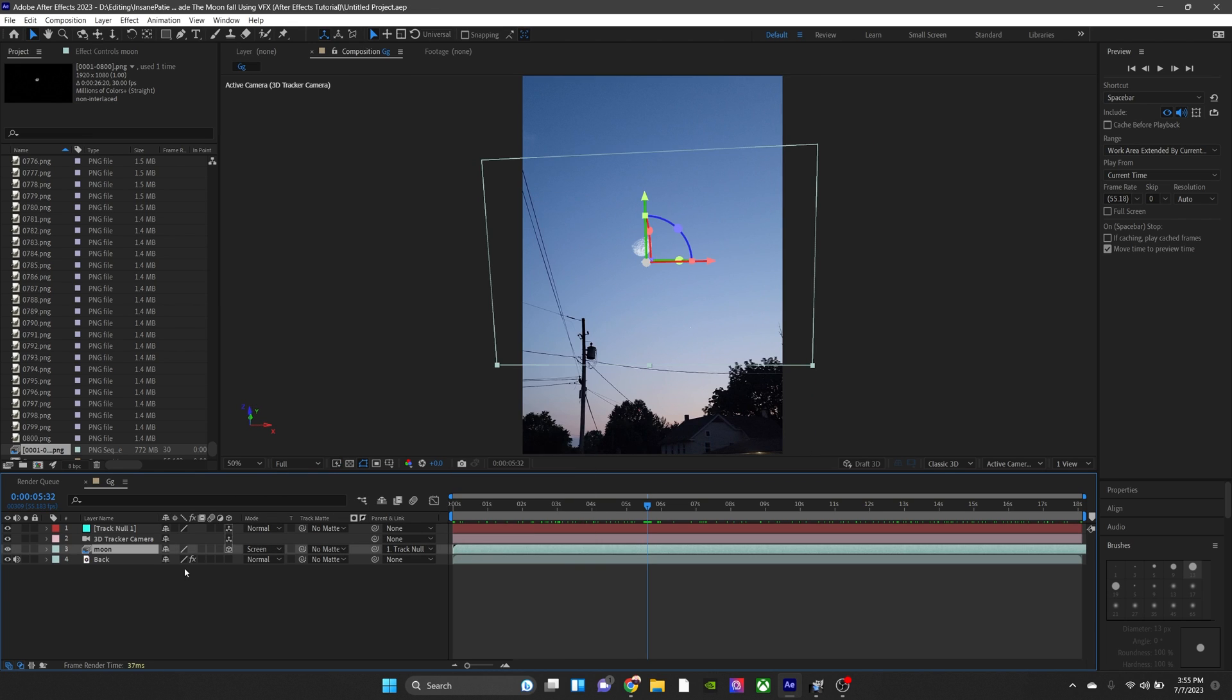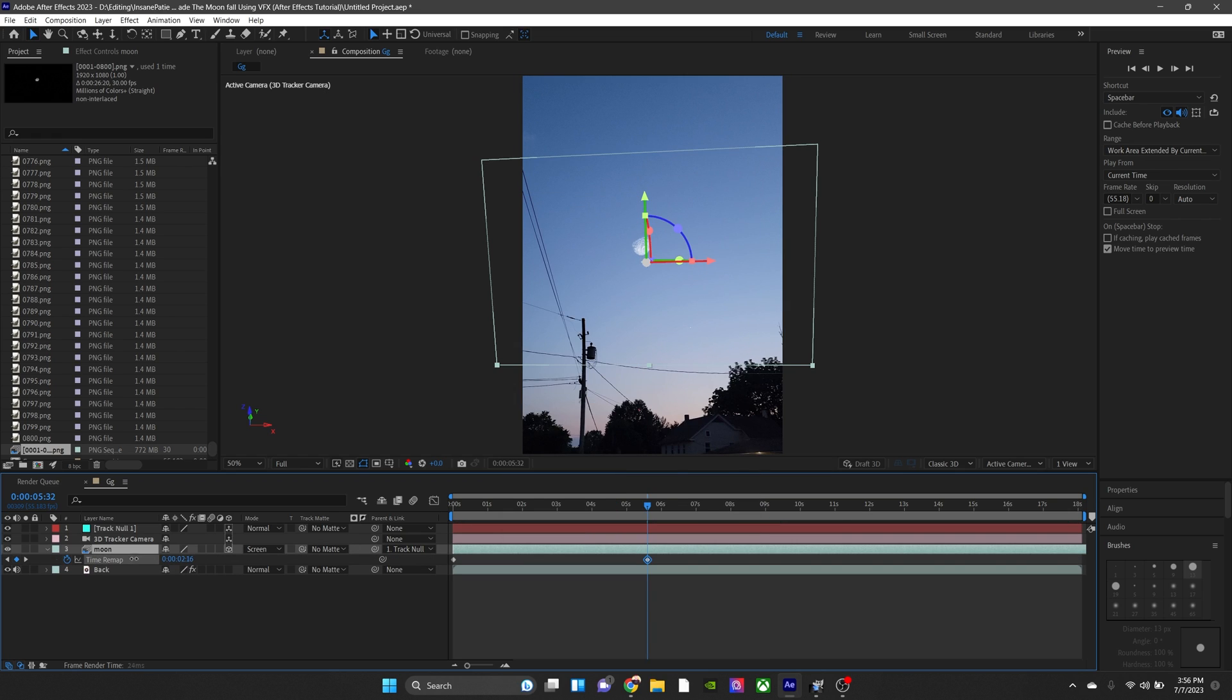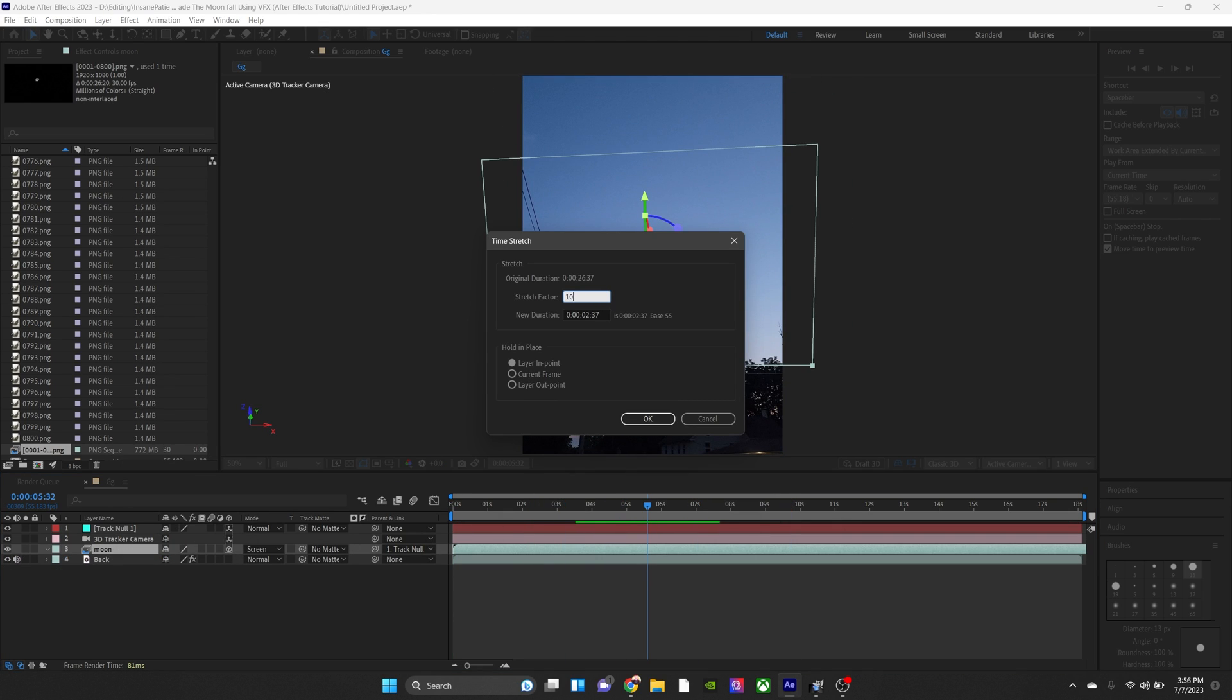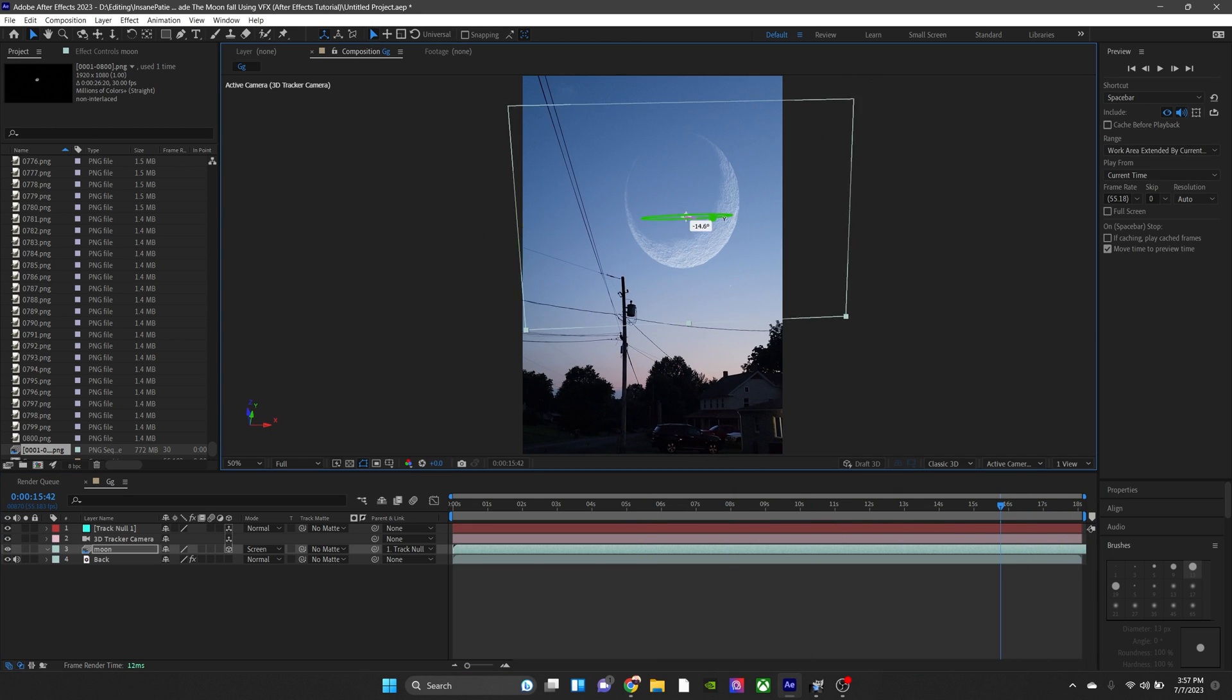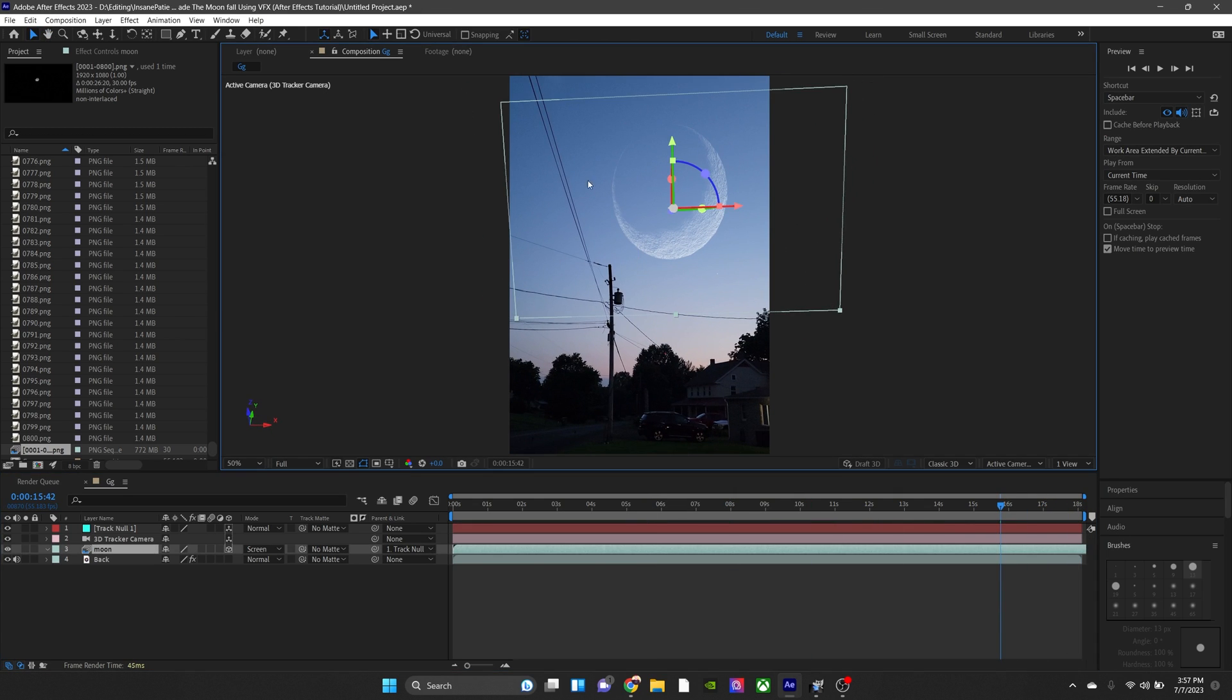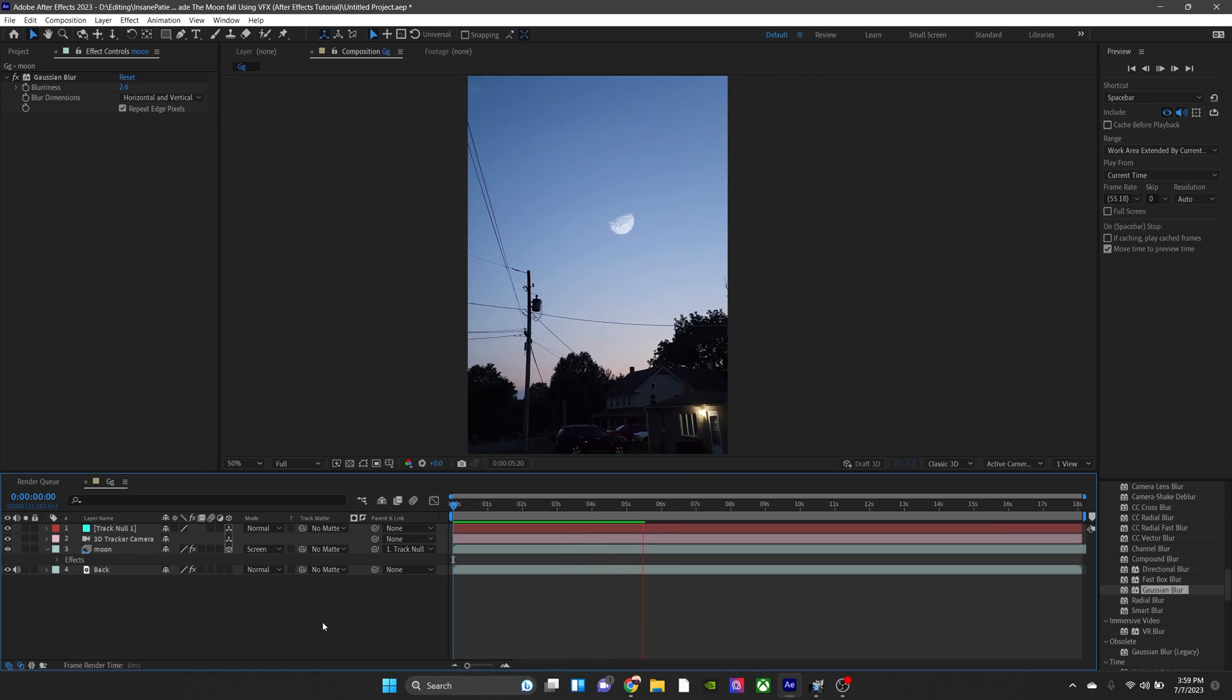Now I'm just going ahead and adjusting it, adjusting its position, adjusting the duration of the entire thing so it matches perfectly with our original footage. And there you go. You're basically done.